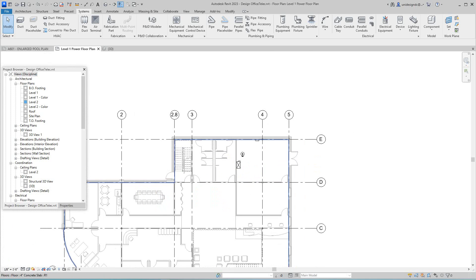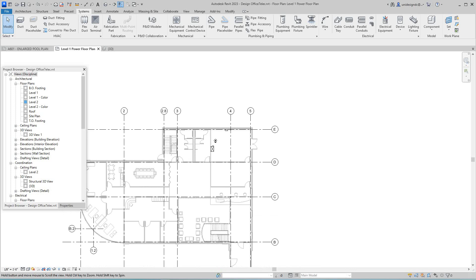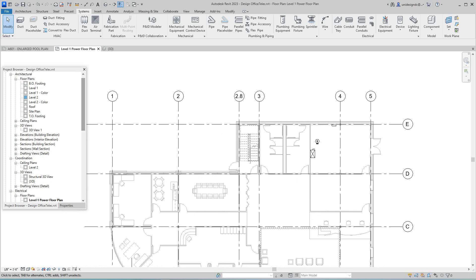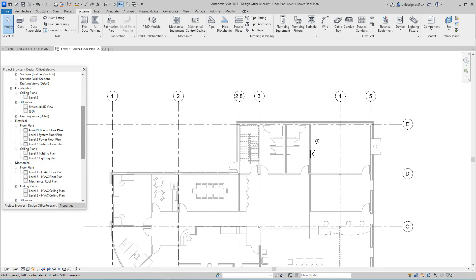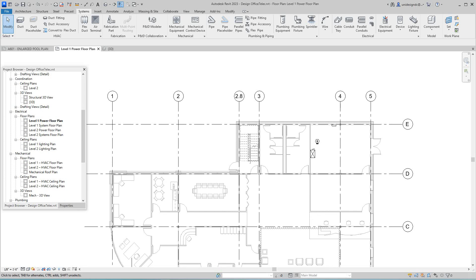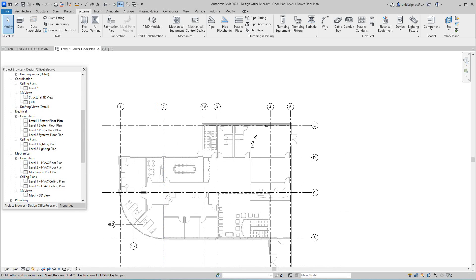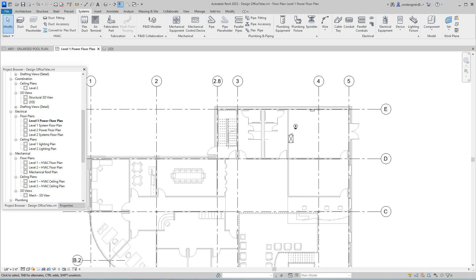So anyway, this is what we're going to do. We're going to talk about distribution systems. We want to be on our Level One floor plan for power, so let's make sure we go there. Okay, we're here. This is our Level One power plan.